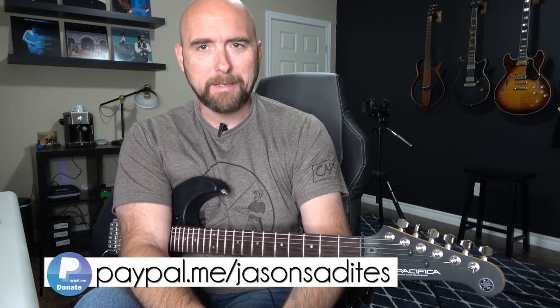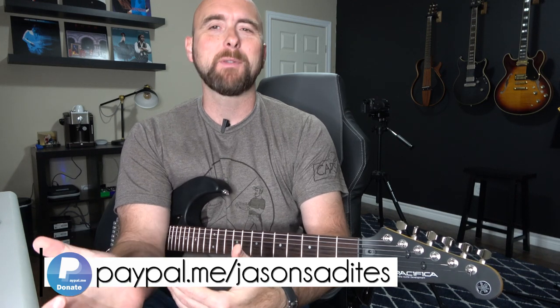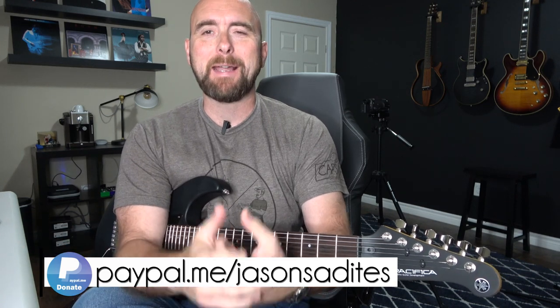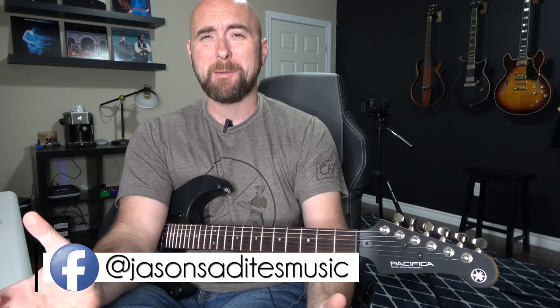Hey everybody, welcome back to the next part of my Dialing In series for the Line 6 Helix. Last week, I can't remember which video I did, but when I posted up in the Facebook group I had somebody throw out a request.